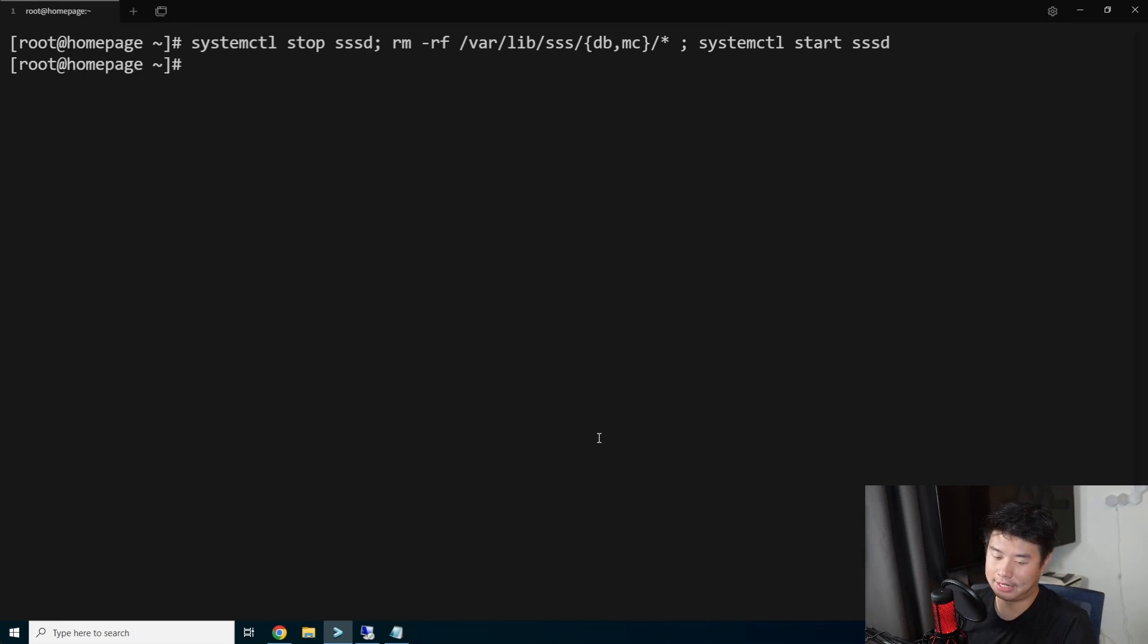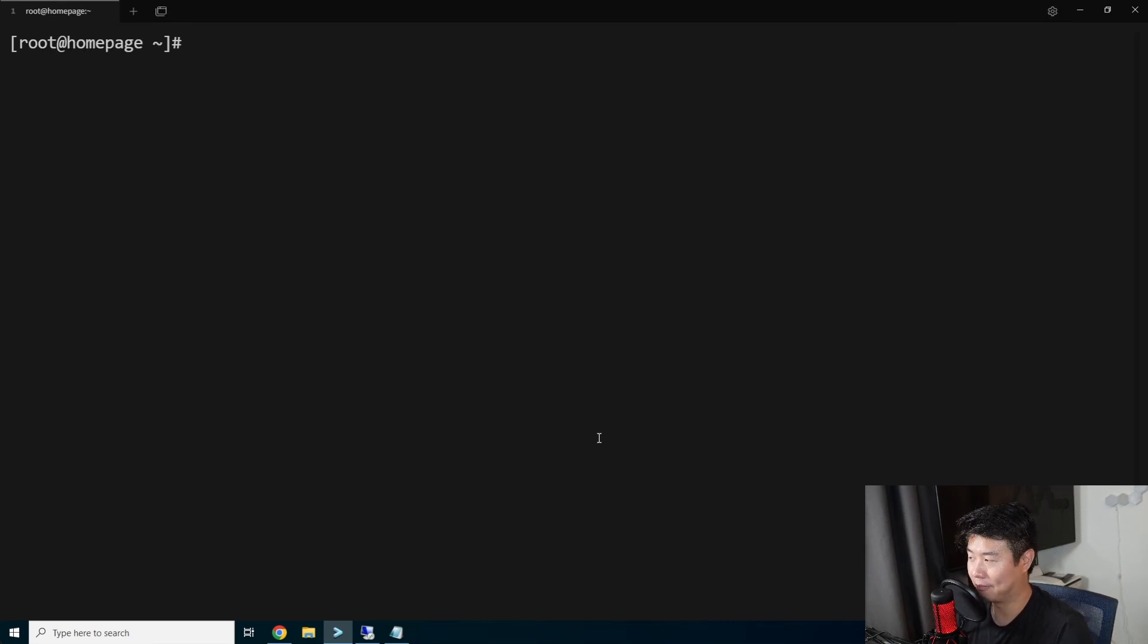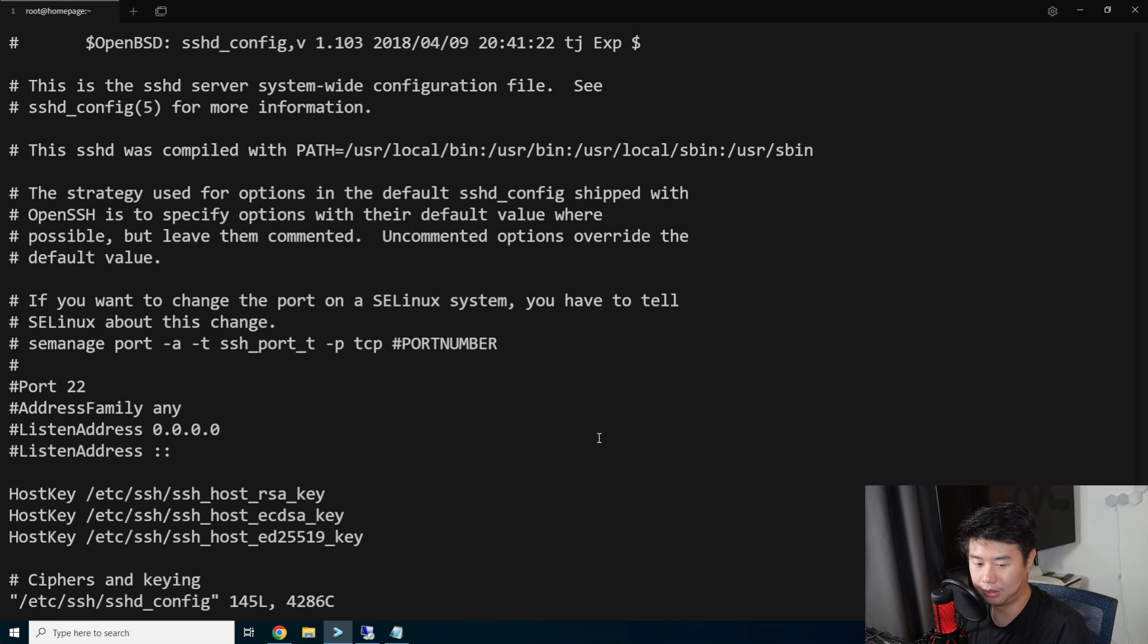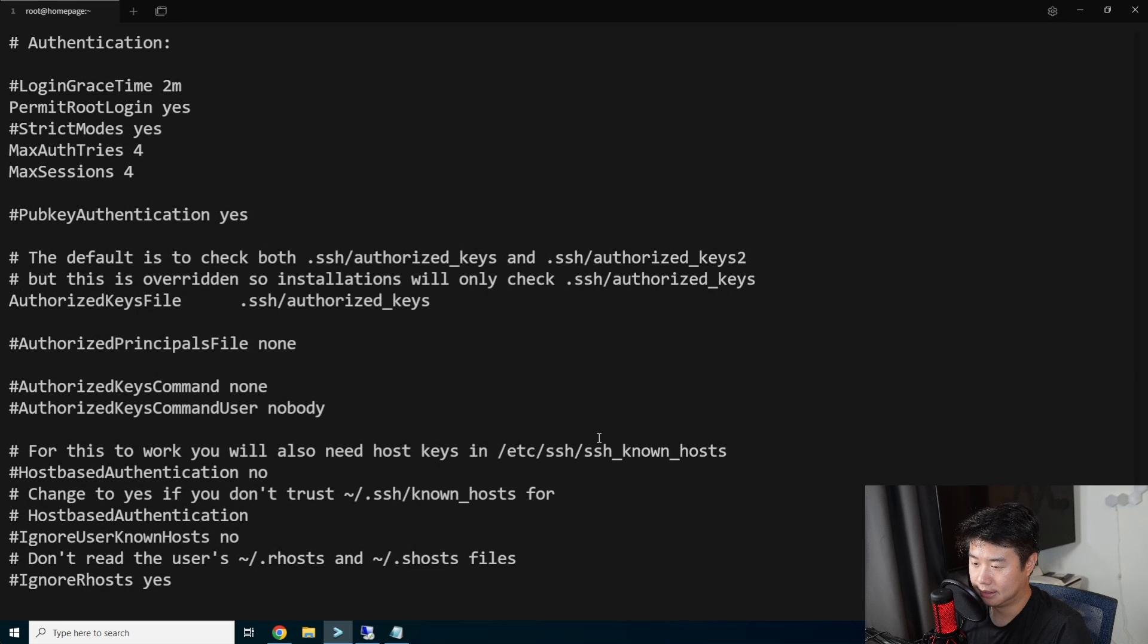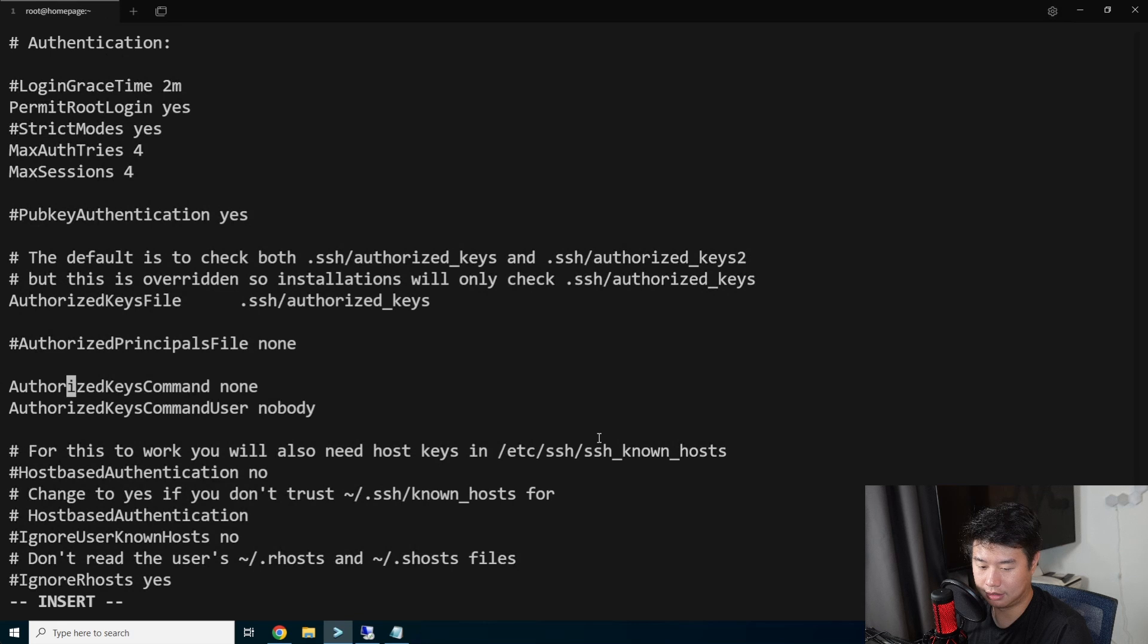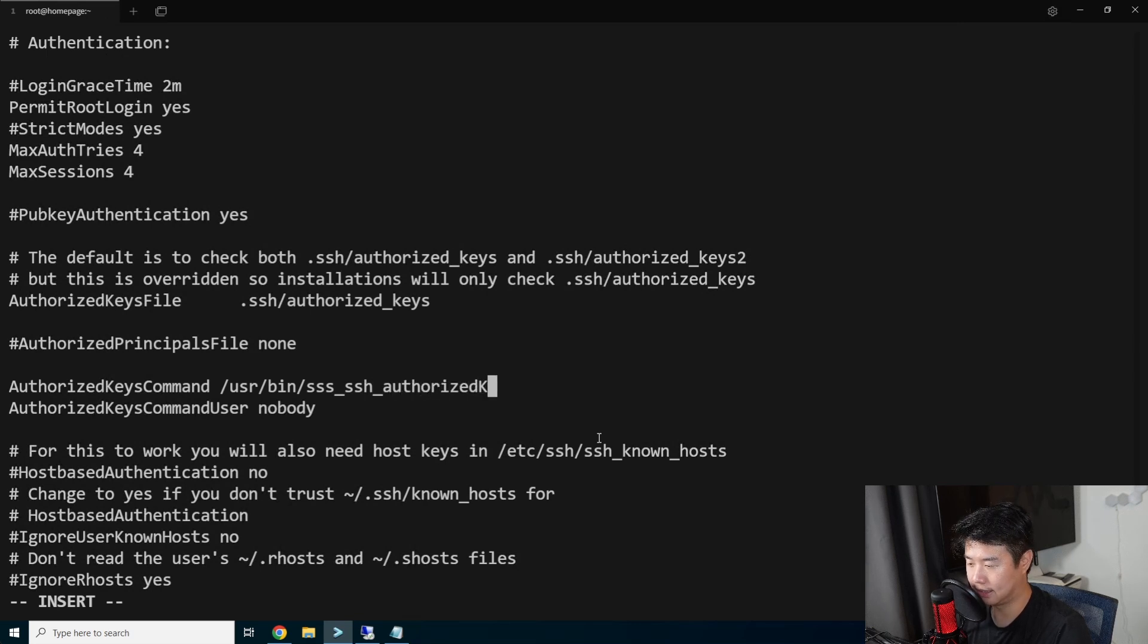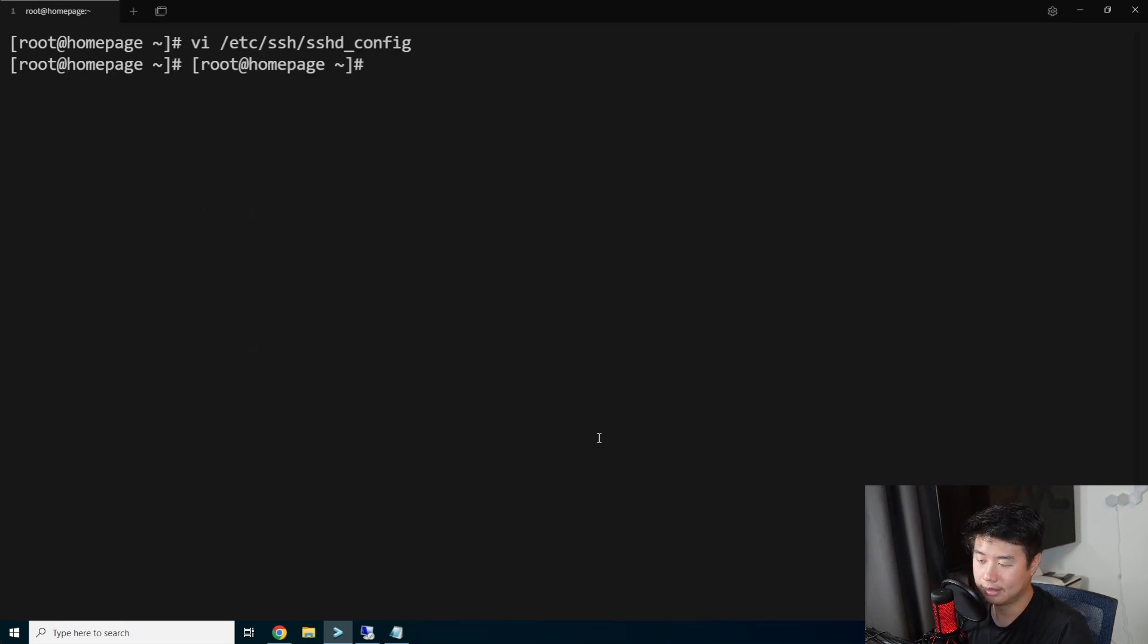Alright. So now that we got that configured, essentially now you should be able to authenticate, but you also need to still update the SSHD config to essentially allow the authorized keys commands. Authorize key command. So we're going to set this to use the SSSD one. So /usr/bin/sss_ssh_authorizedkeys and the command user will be nobody. And then we will restart SSHD.